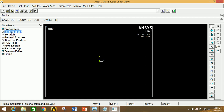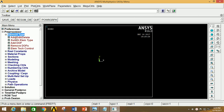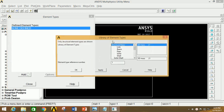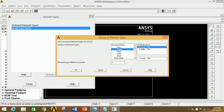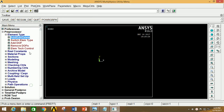Now go to Pre-Processor, click on Element Type, click on Add and Delete, click on Add, select Beam, then select Node 188. Now click OK and close this.